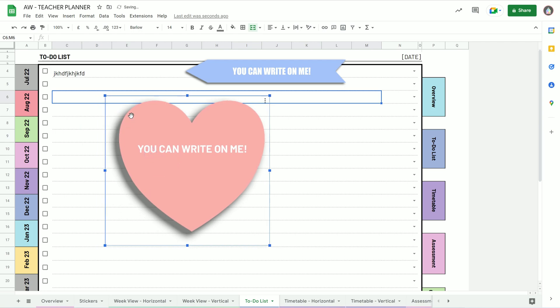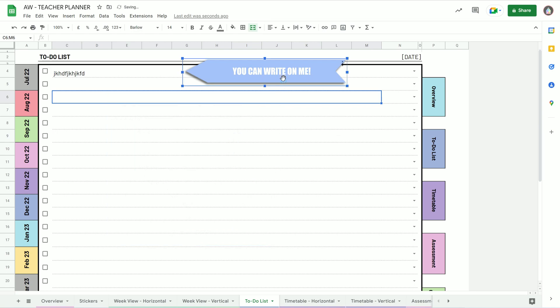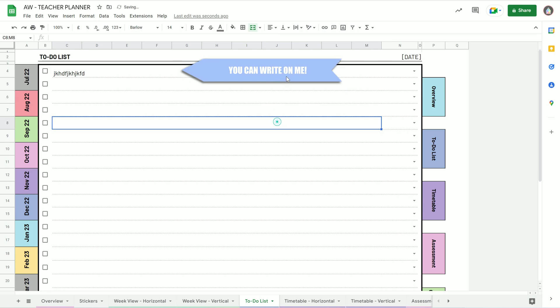You want to try and find transparent background PNGs, which you can make yourself like I made these, or you can download them off the internet.